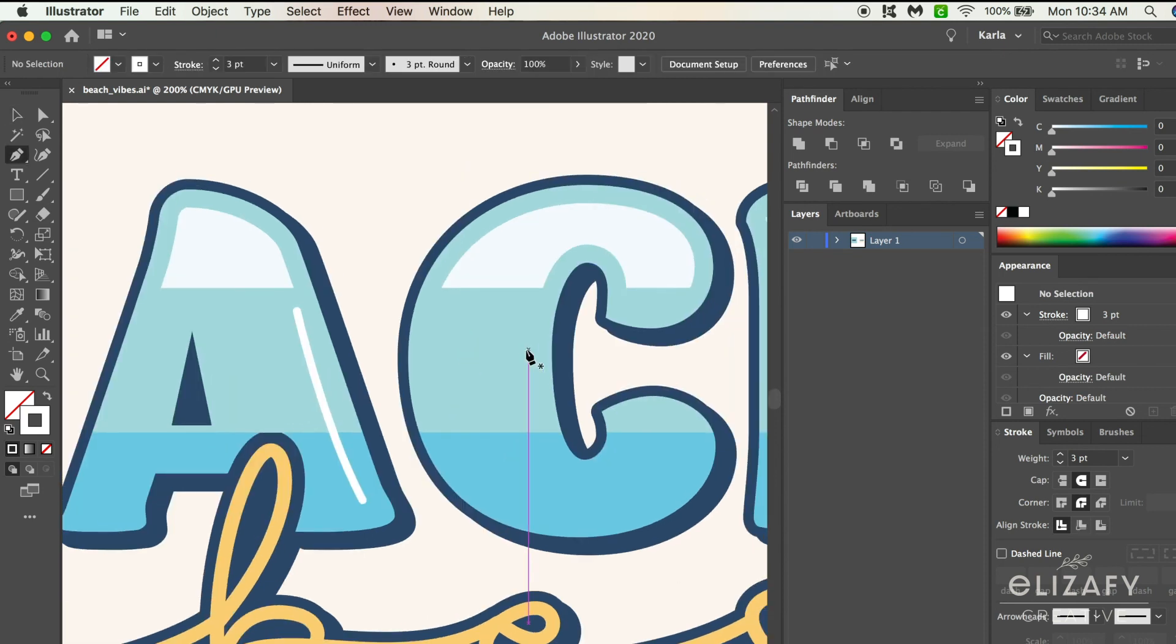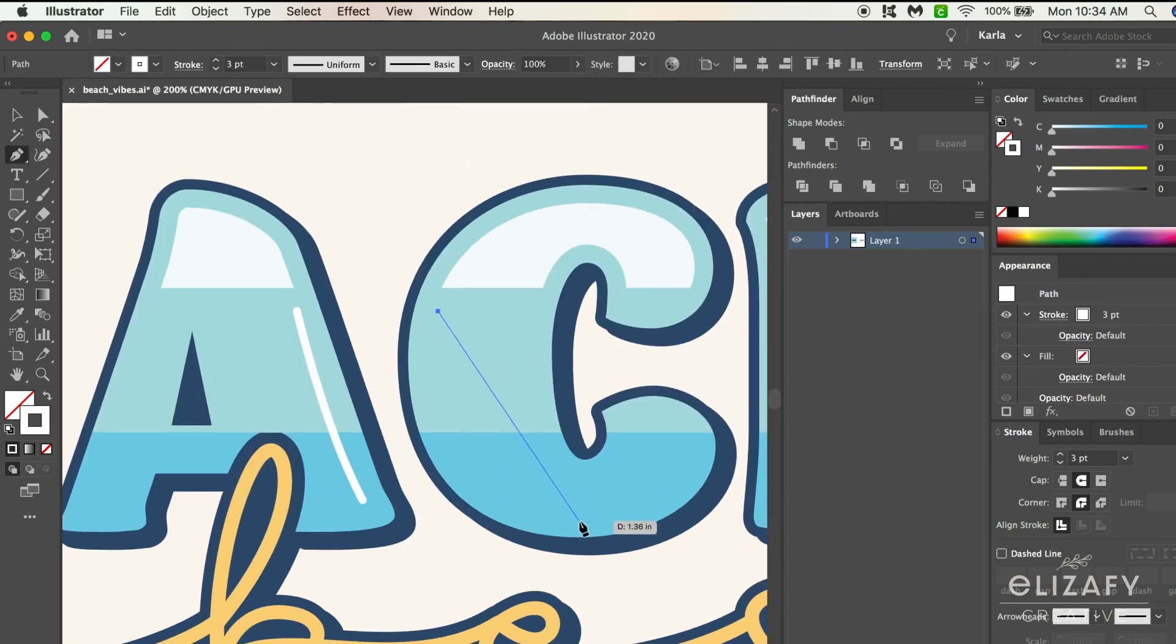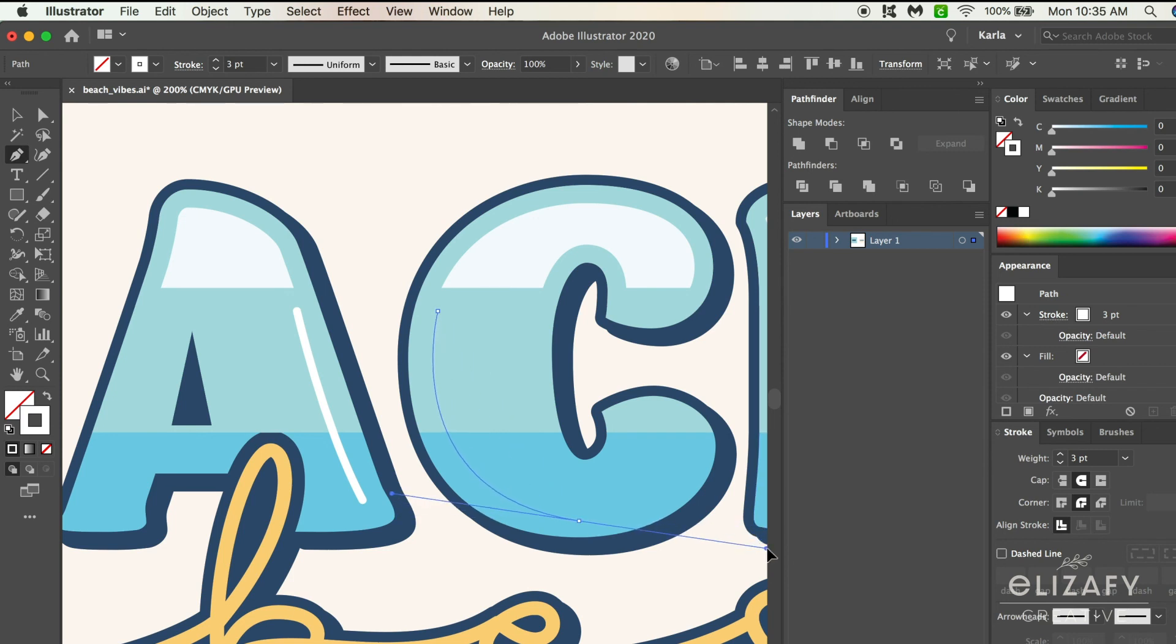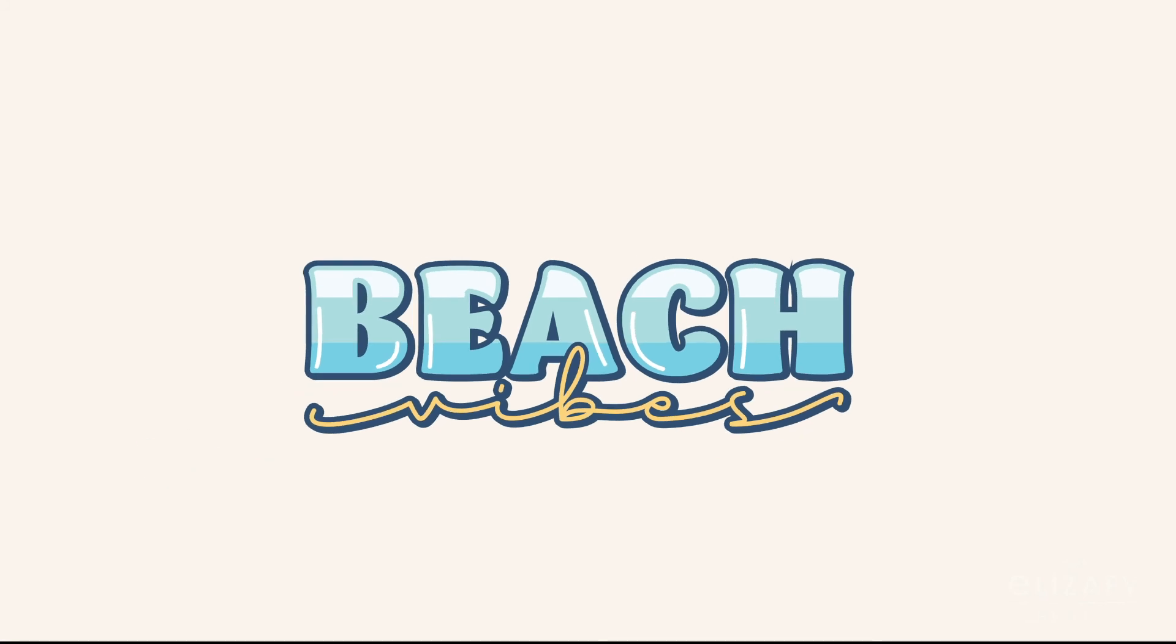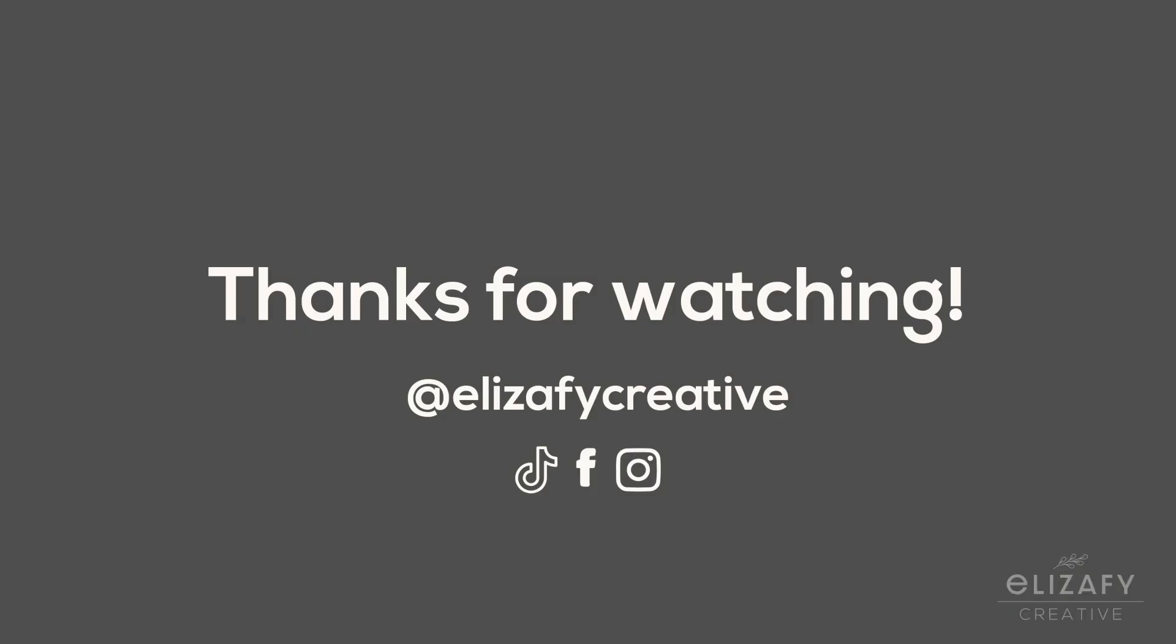All right guys, we're coming down to the end of the tutorial. If you stuck around this far, thank you so much for watching. I will show you my outcome in a second here. I definitely like this design a lot. If you're interested, I have a sticker in my Society6 store with this particular design - I will link that down below. Make sure you give this video a big thumbs up, subscribe to my channel, and I'll see you in the next one!